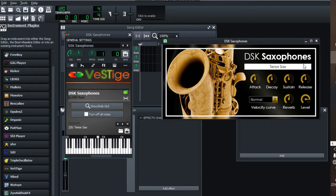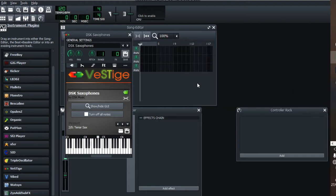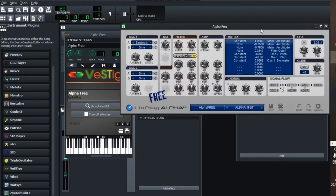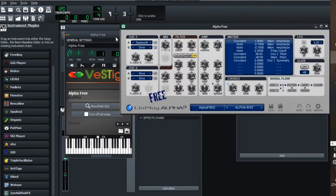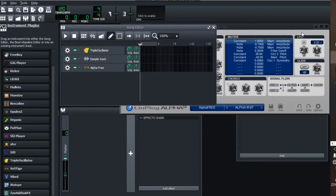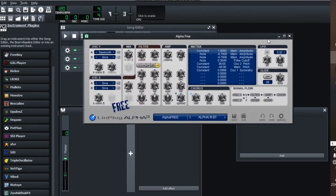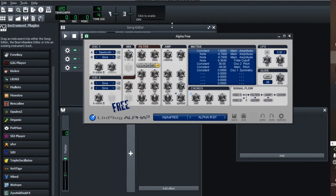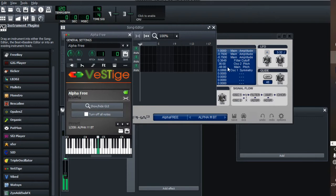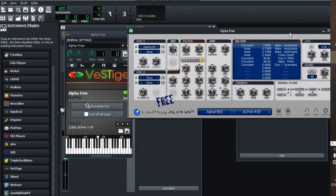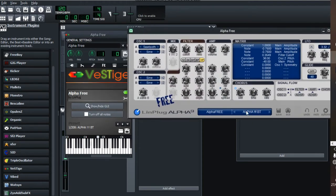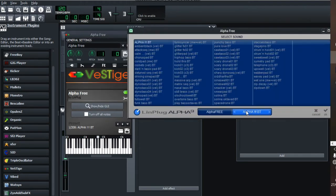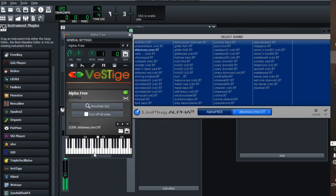Number nine is Alpha Free, and this is how it looks like. Alpha Free, when you open it up, it has a default sound that it comes with. When you click here at Alpha, you can really access tons and tons of sounds inside here. You can choose something else.